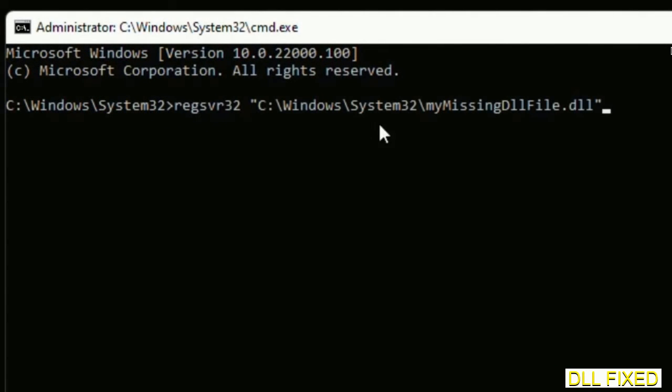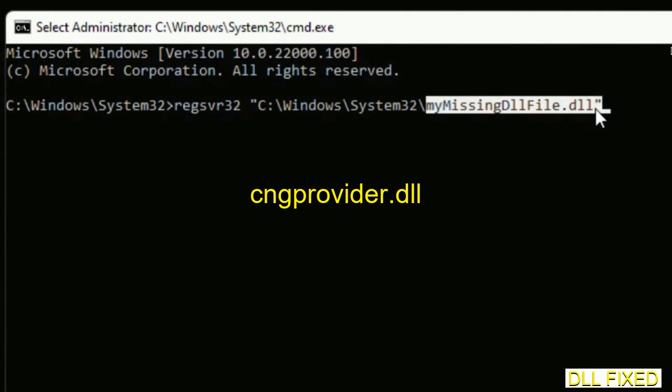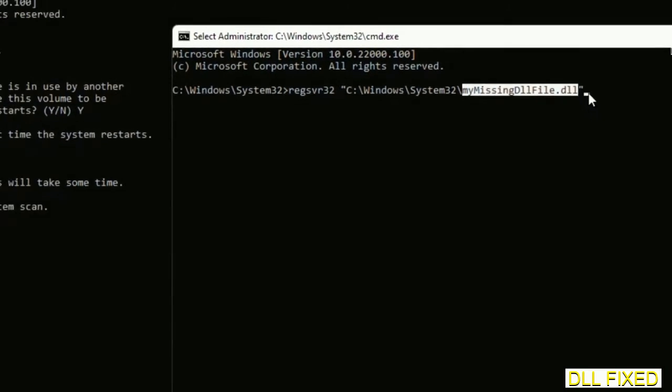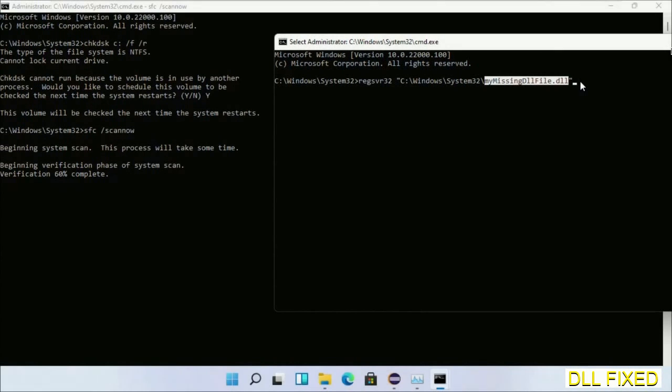In this command prompt, type the command carefully. Replace the placeholder with the DLL file name which we have just copied. Execute it.